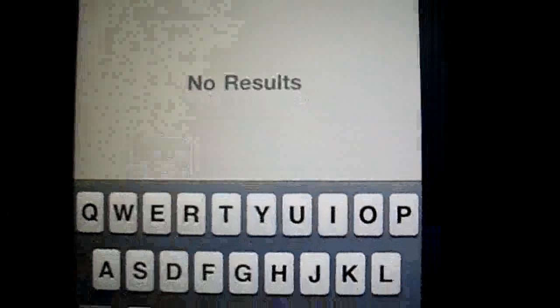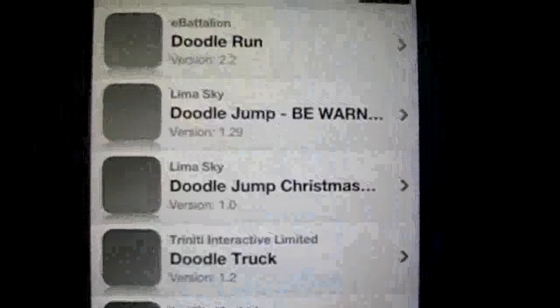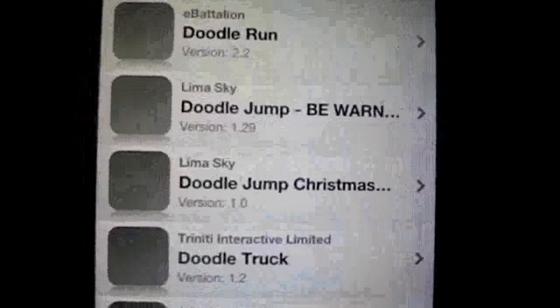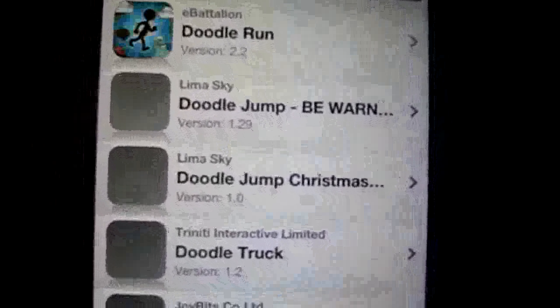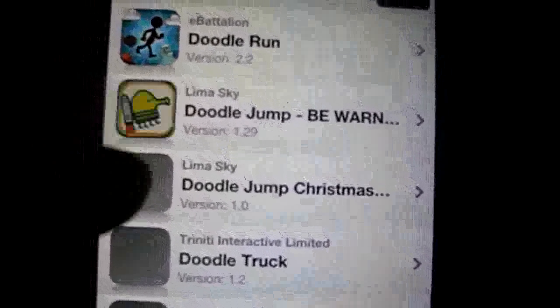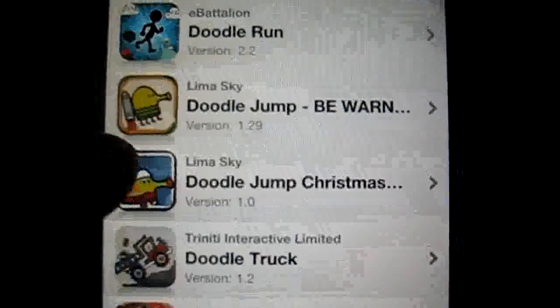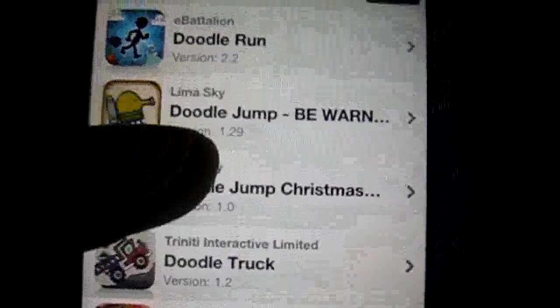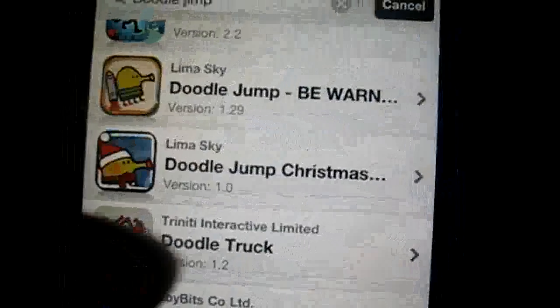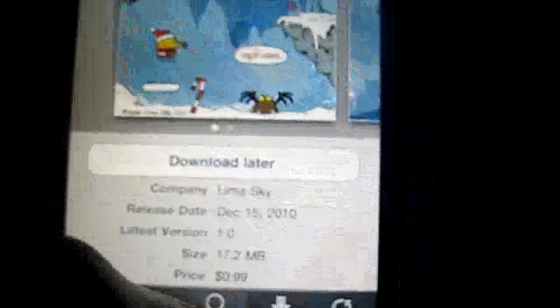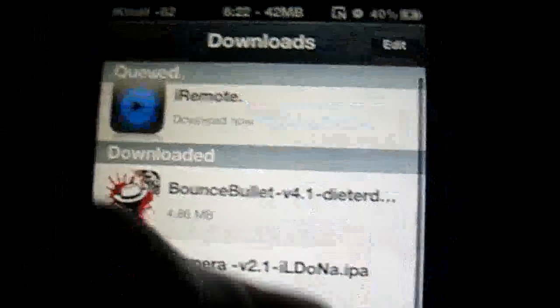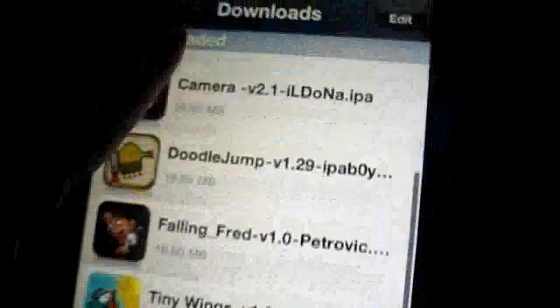You can search for a book or any app that you would like. So, I'm going to press doodle jump. And press search. Doodle jump. I put doodle jump on accident. And it comes up, and you just click it, press download, and if you put download later, just come in and press download now, and it will work.